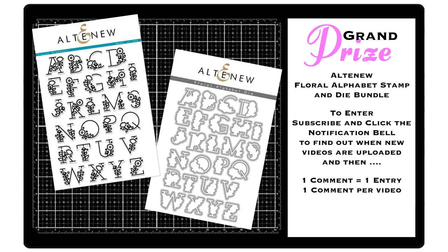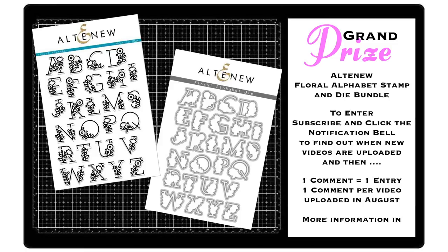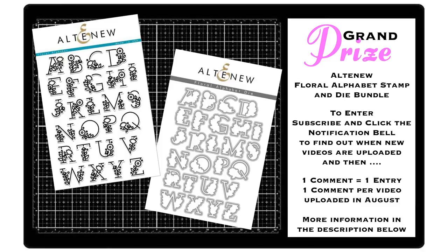To enter, subscribe and click the notification bell so you don't miss any of my August videos, and then watch and comment. One comment equals one entry, one comment per video uploaded in August. It's that simple. Check out the link in the description below for more information.